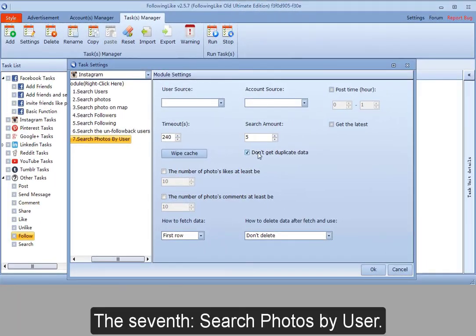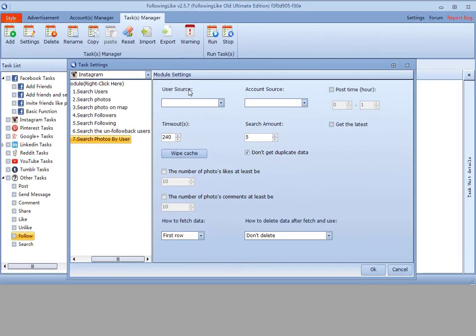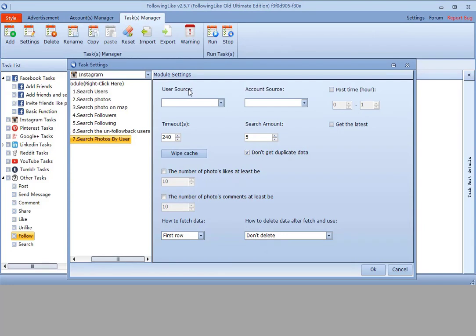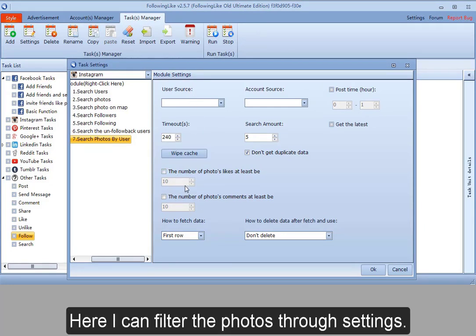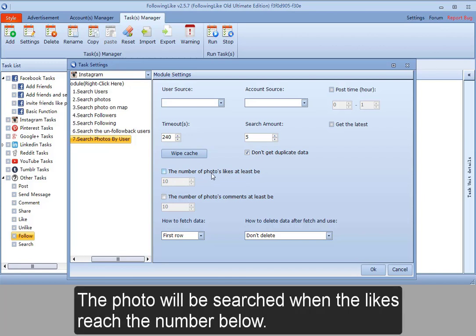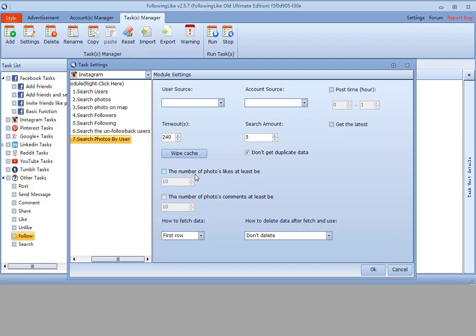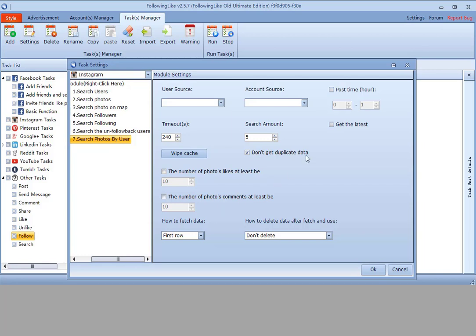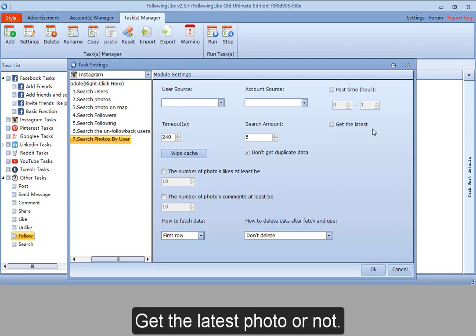The seventh, search photos by user. The link of the user. Here I can filter the photos through settings. The photo will be searched when the likes reach the number below. Get the latest photo or not.